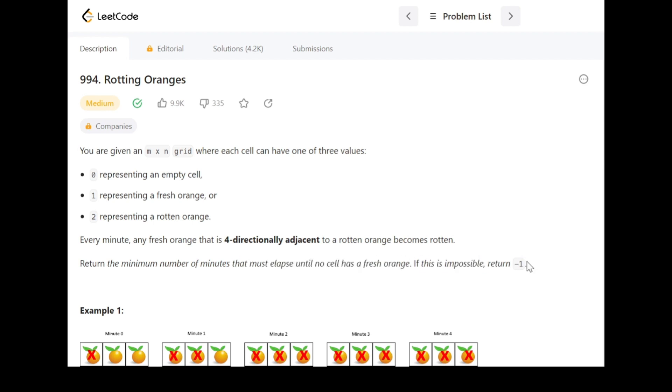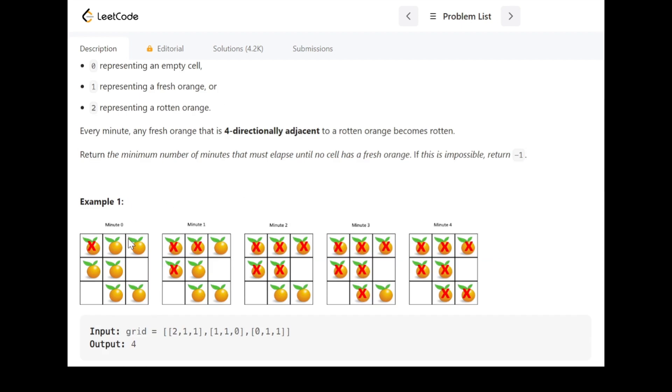If this is impossible, return minus one. Let's understand the question with an example. In this example we have a matrix that has oranges in the cells.